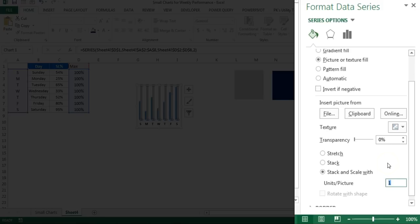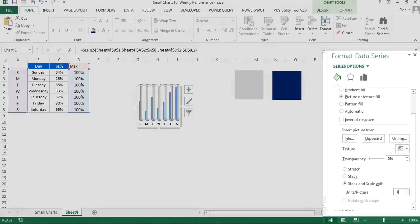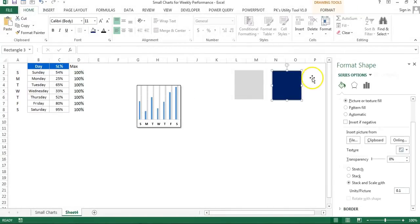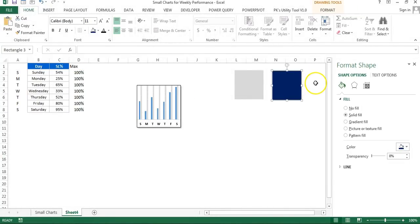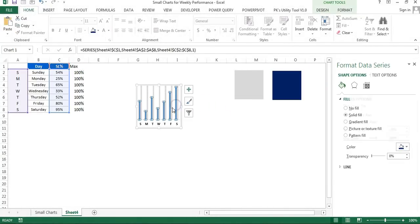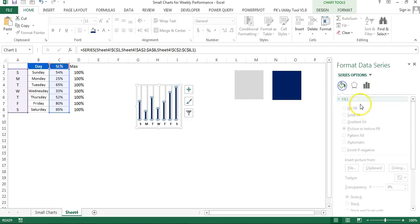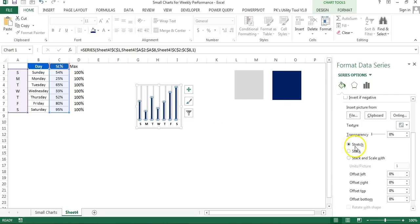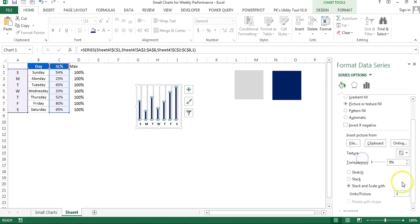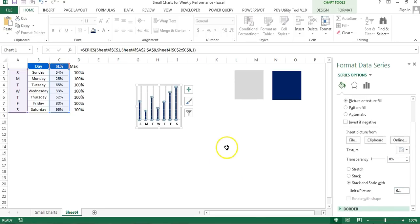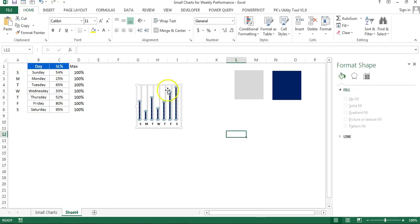Now we'll copy the second shape, select the blue columns and paste with Ctrl+V. Then go to fill and line, and here we'll select stack and scale width again and put 0.1. So our chart will look like this.